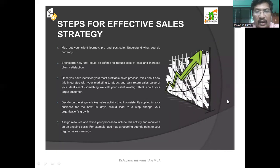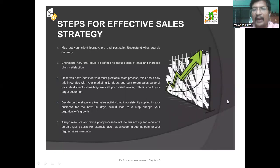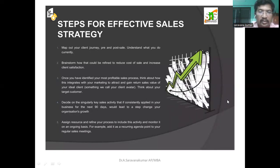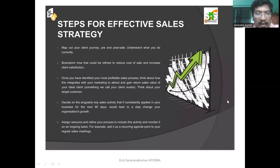Understand what you do currently — for example, if a customer purchases your product, collect feedback from them and react based on that feedback. Brainstorm how the process could be refined to reduce cost of sale and increase client satisfaction. Once you have identified your most profitable sales process, think about how it integrates with your marketing to attract and gain return sales.